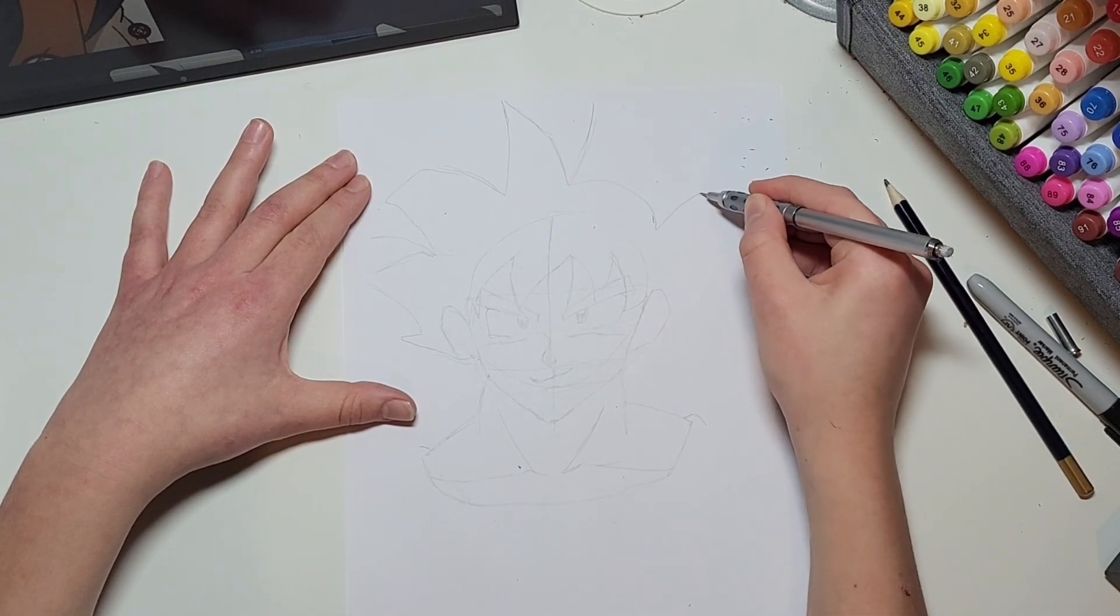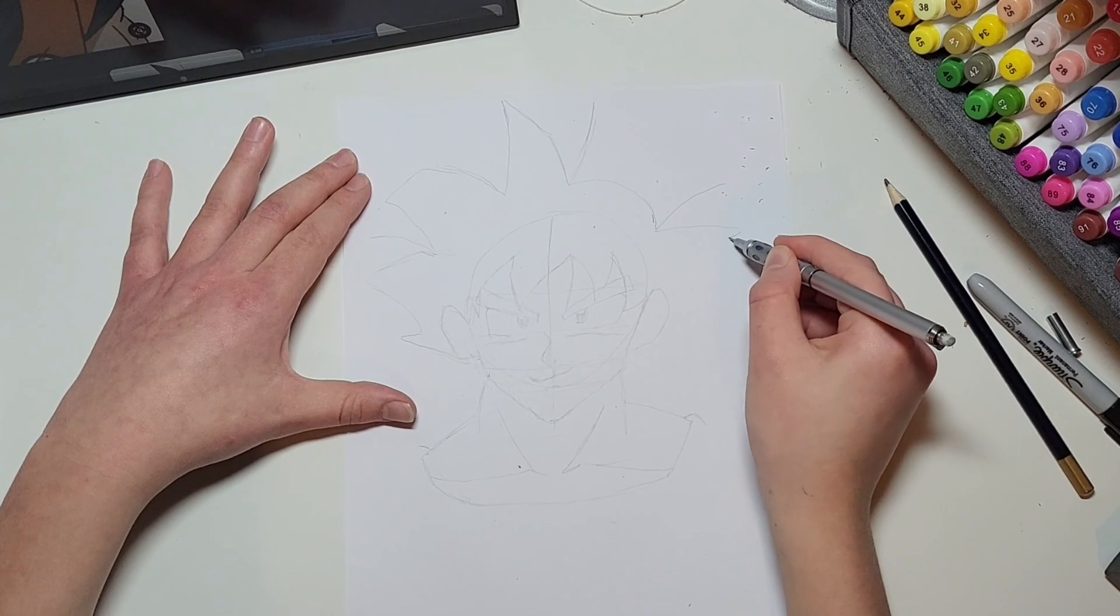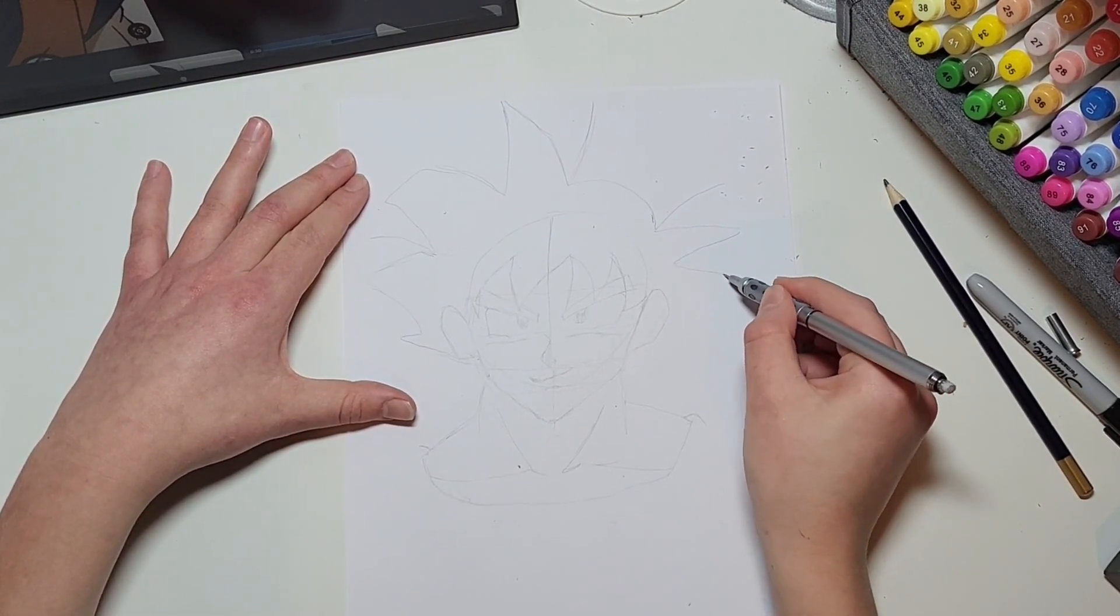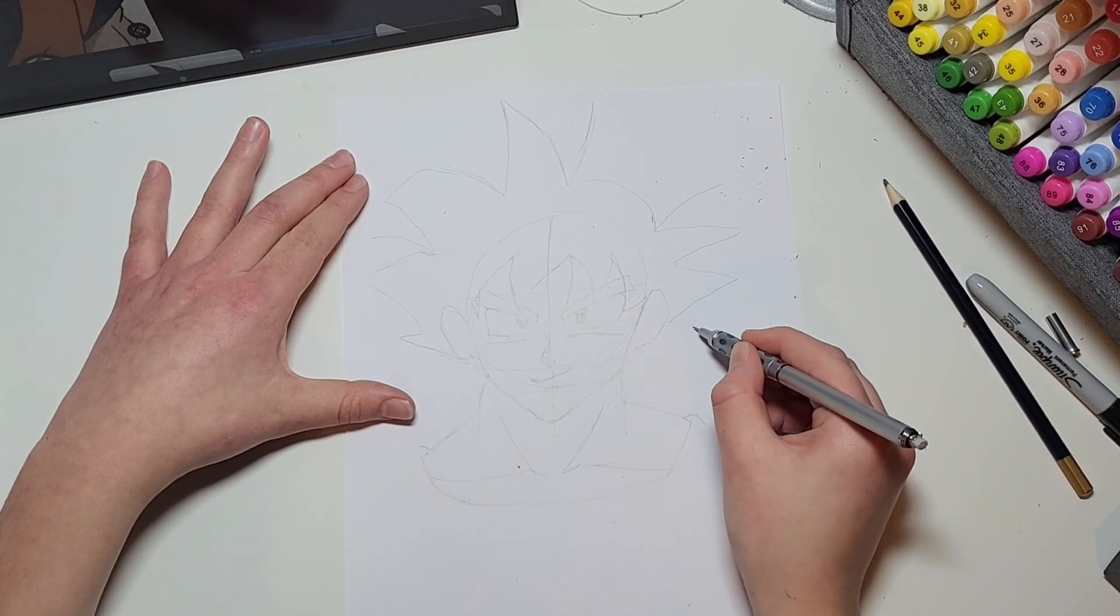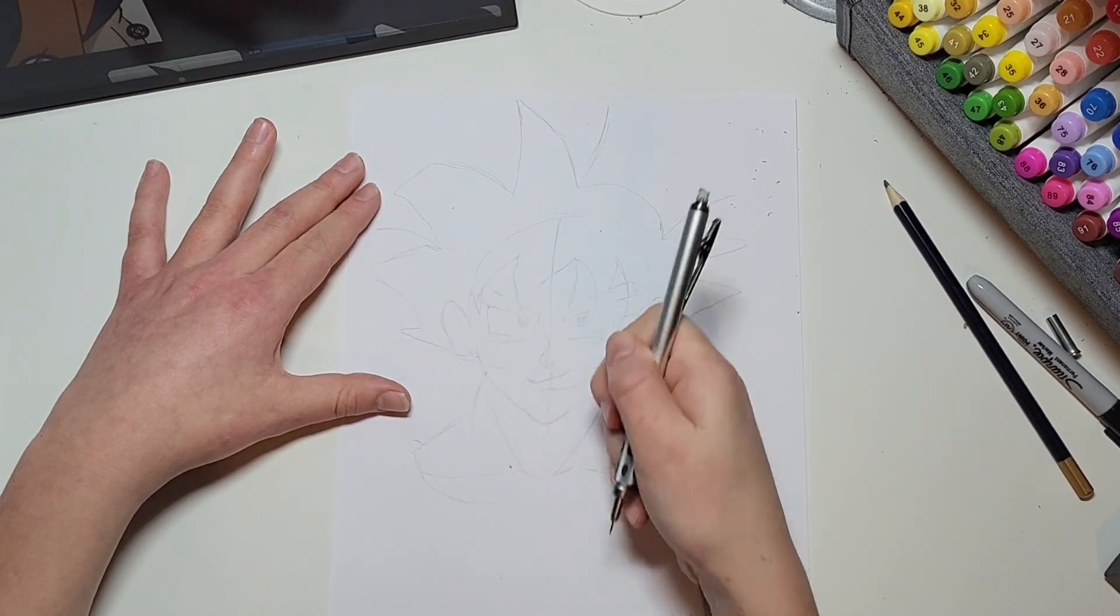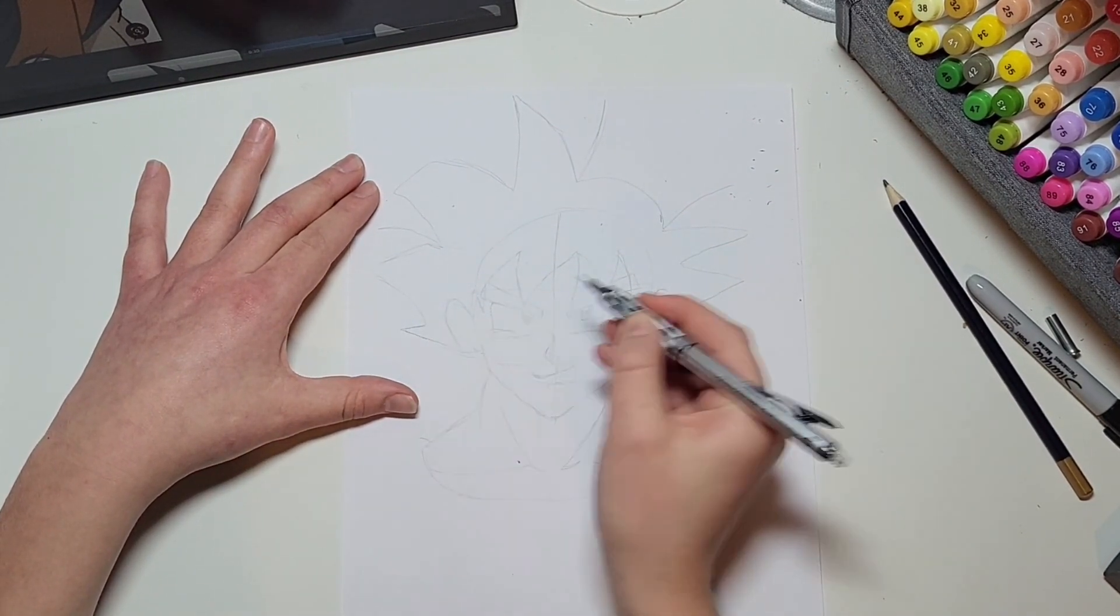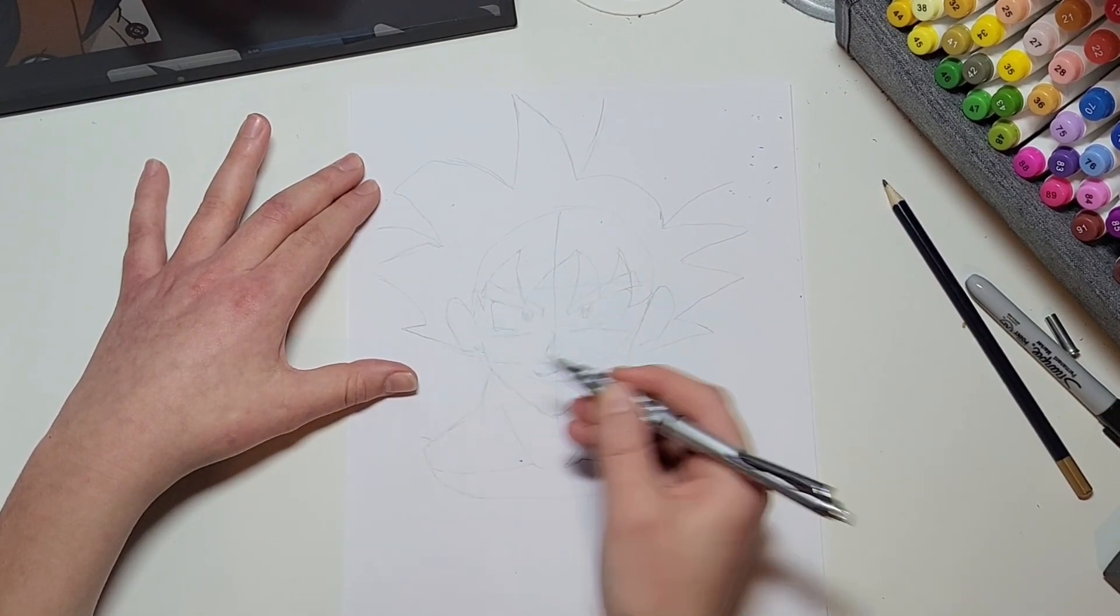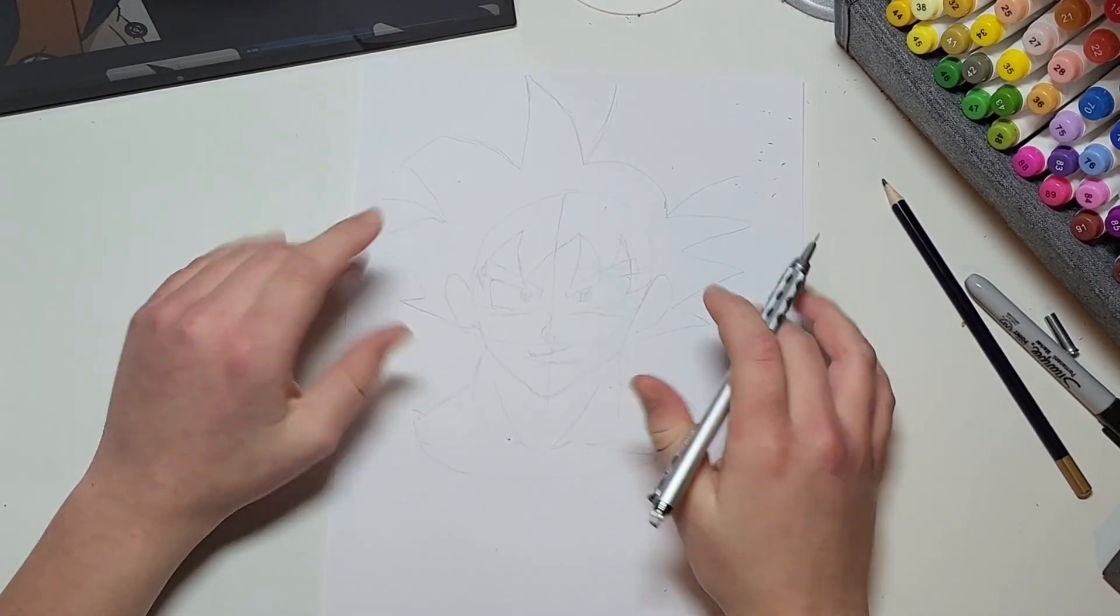And if this video is going too quick for you then you can always speed it up in the settings for the video, okay? And now we've drawn Goku.